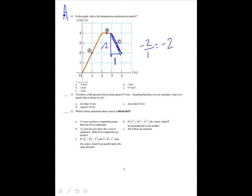You throw a ball upward with a speed of 10 meters per second. Assuming no air resistance, what is its speed when it returns to you? It is the same. That is B.